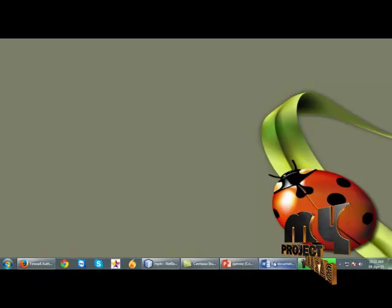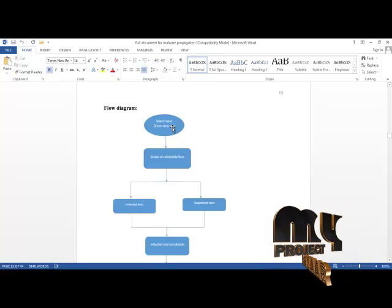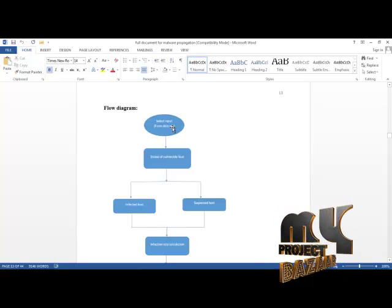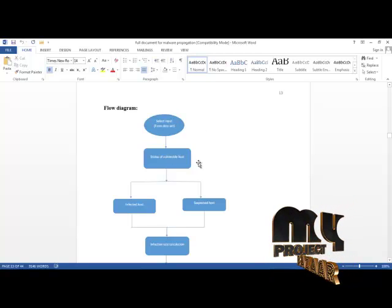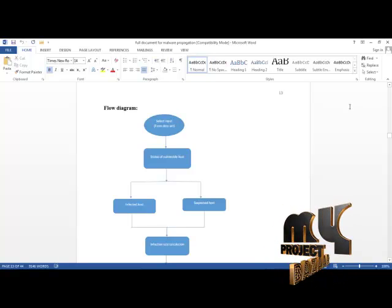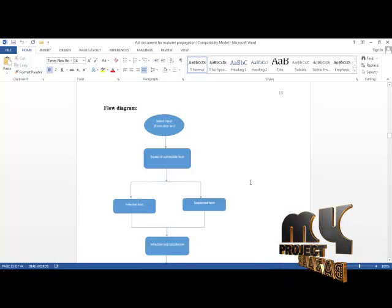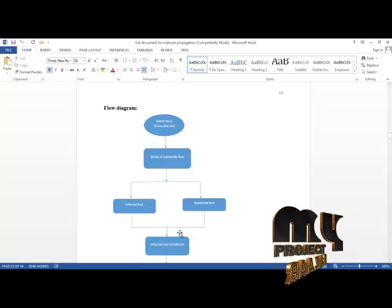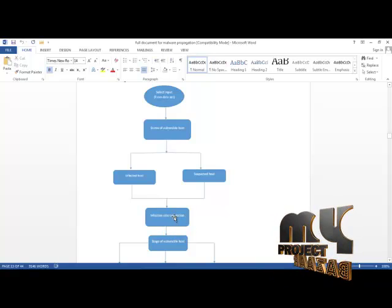Let us start with the flow diagram. The input for our process is the configure dataset, which consists of network attributes in large numbers. This configure dataset is the input for our project. The first stage of the flow diagram is the status of the vulnerable host, which simply identifies whether the host is infected or suspected.